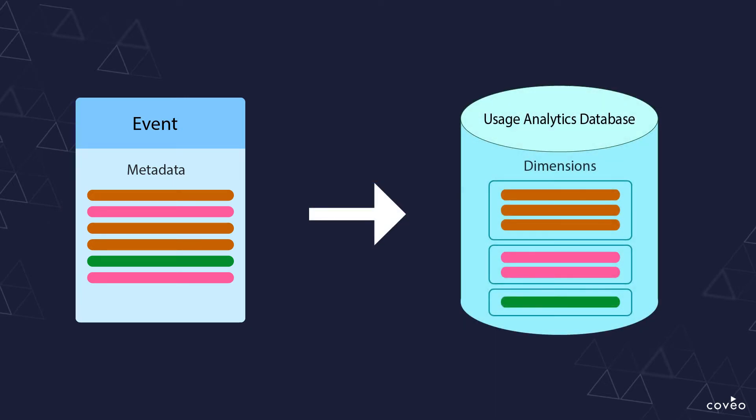Additionally, each event is sent out of the JSUI including a bundle of metadata referred to in the analytics world as dimensions. Some of those dimensions are tracked and reported on by default in the reporting dashboard, but some are not.